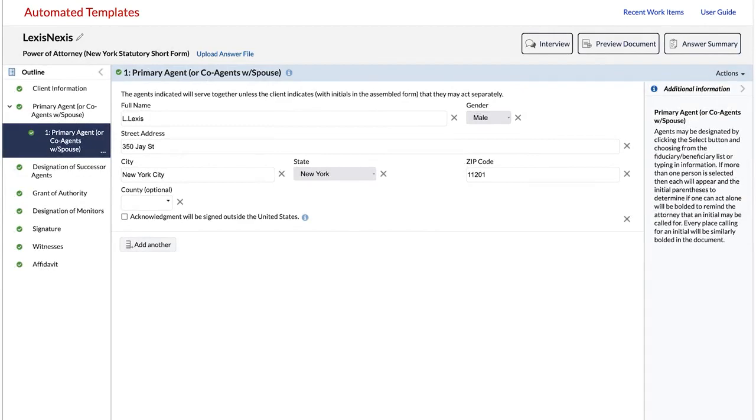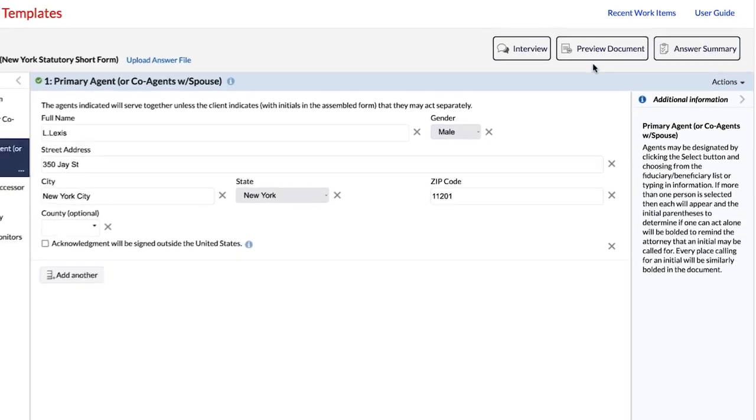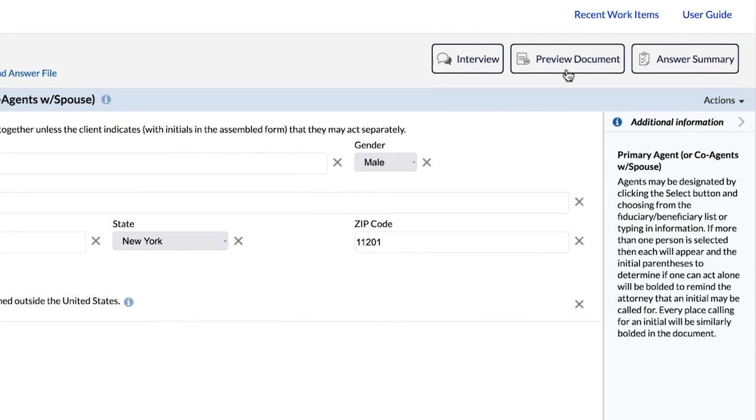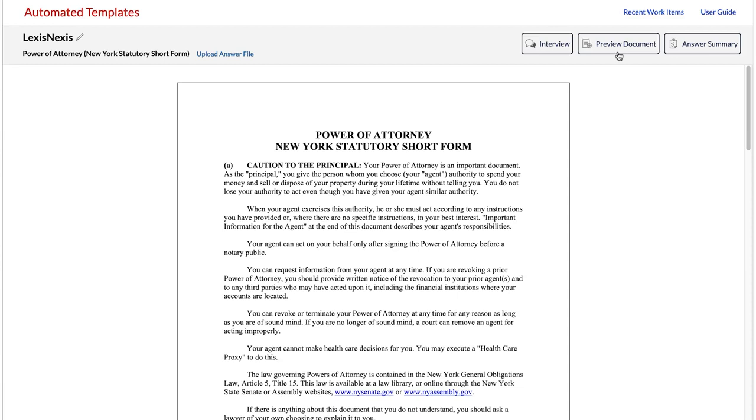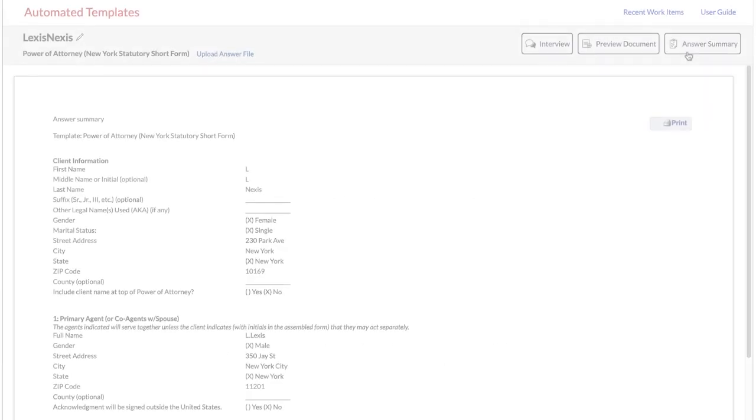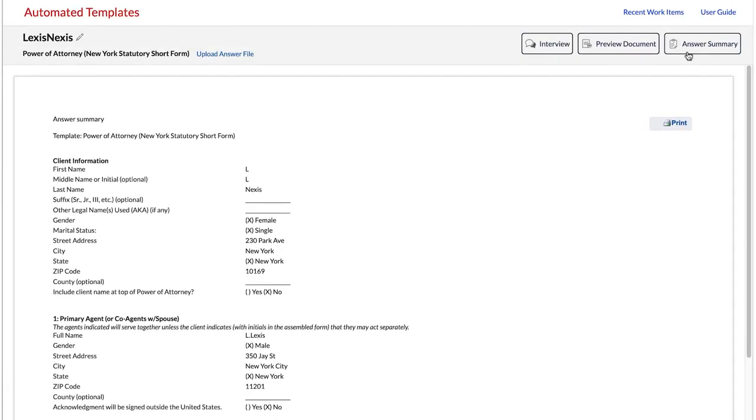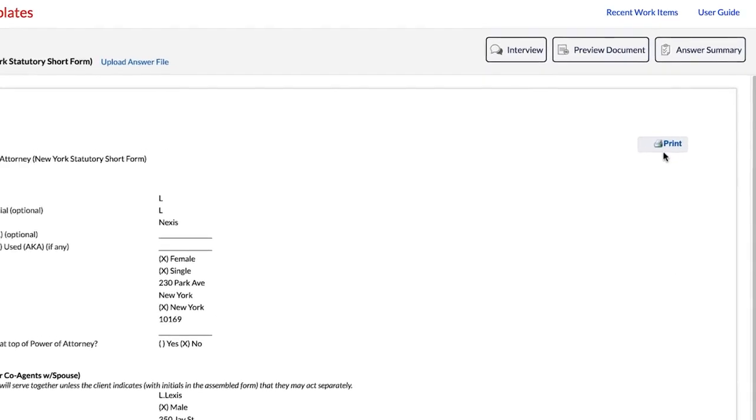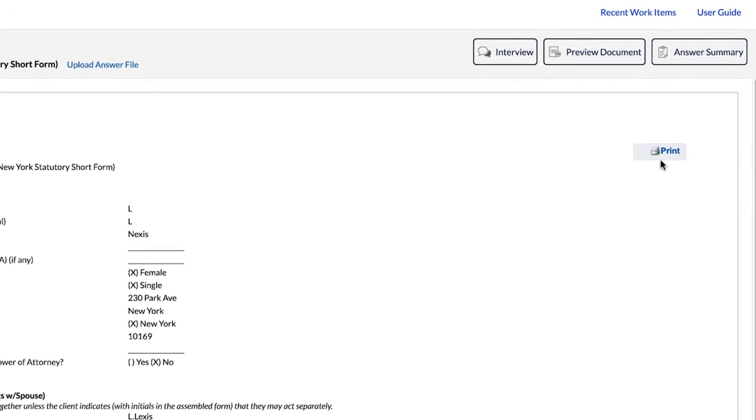You may preview your document at any point in the interview process by clicking the Preview Document button. Clicking the Answer Summary button provides a quick summary view of the interview questions and your answers. You can print the Answer Summary if you want to review your answers offline.